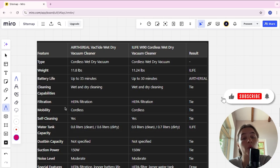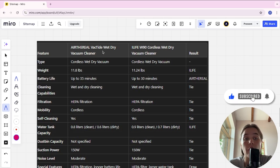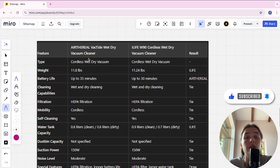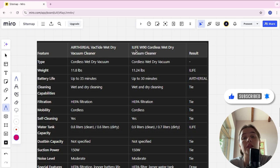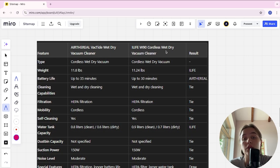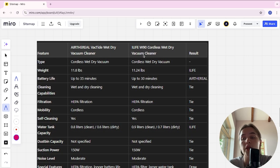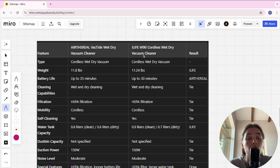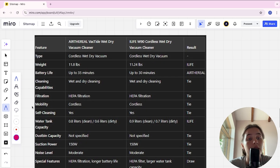Hello, today I will be comparing AirFrill VacTide Wet Dry Vacuum Cleaner and iLife W90 Cordless Wet Dry Vacuum Cleaner. Be sure to watch to the end and I will tell you which is better. Let's start with type of vacuum.